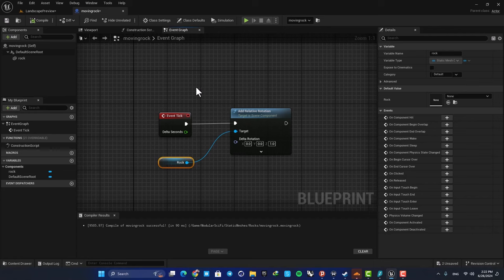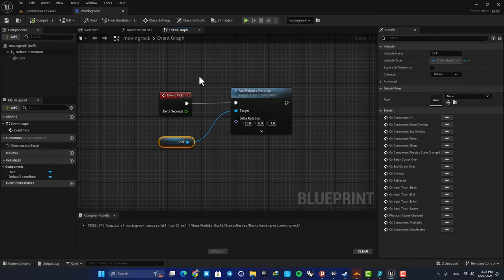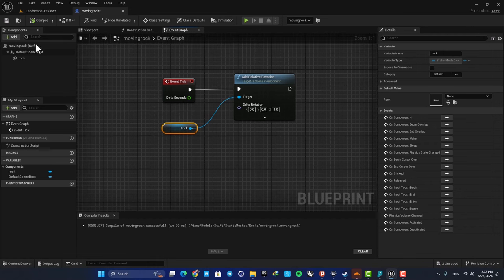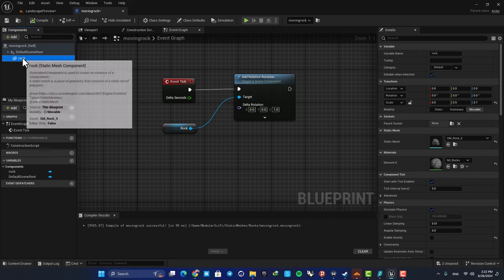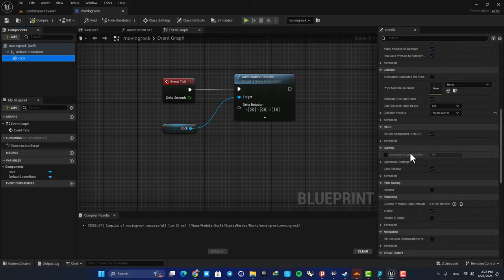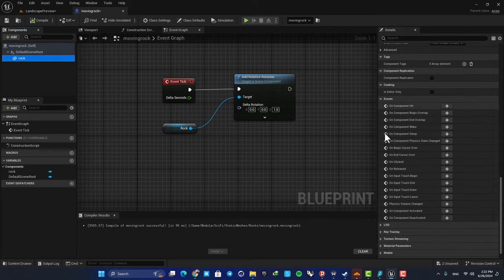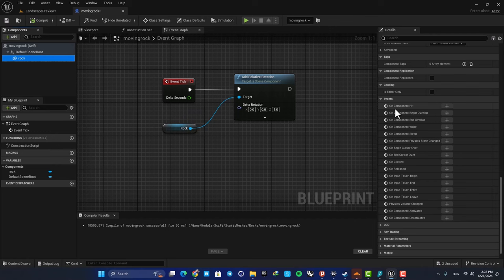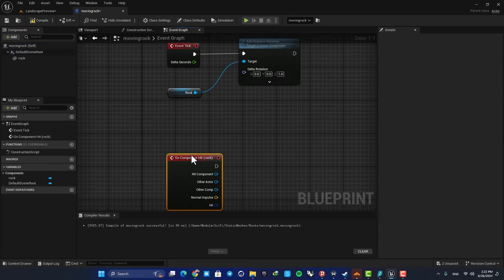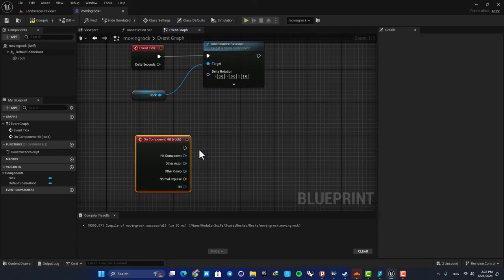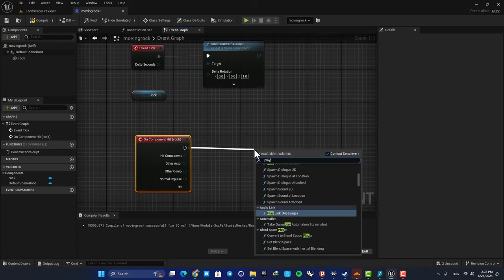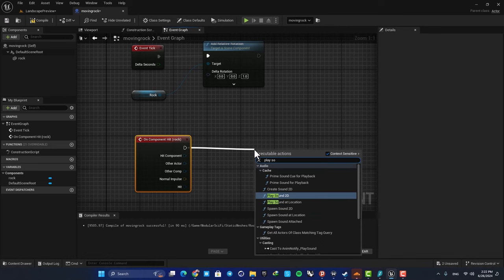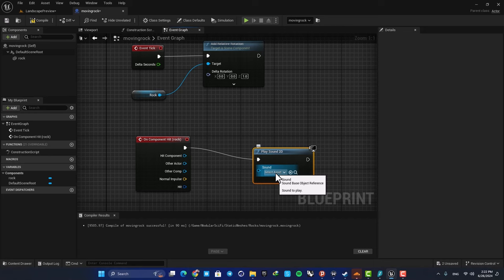The next thing we can do to make it even cooler is to add a sound effect, so when our character bumps into the objects we hear a sound as well. Just select your static mesh, and here in the Details tab scroll down to these Events here. The one we want to work with is On Component Hit, so add an event based on hit. And next, all you need to do is play a sound. So search for Play Sound 2D, and here you can choose the sound effect you want to work with.